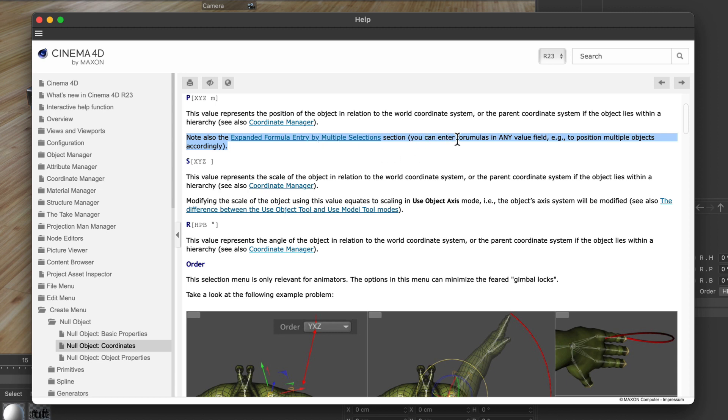You can enter formulas in any value field. This is incredible! For example, to position multiple objects accordingly. That's great.